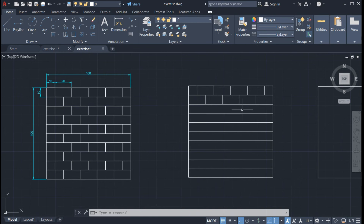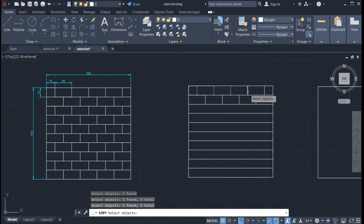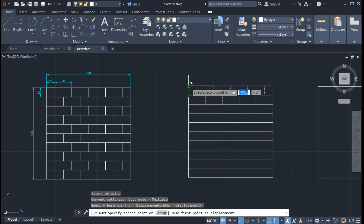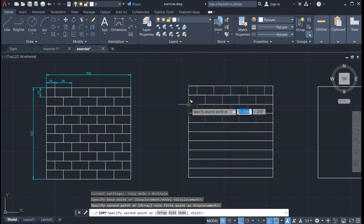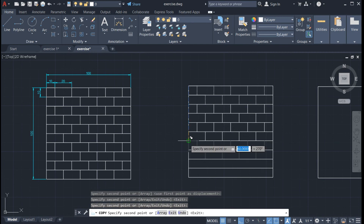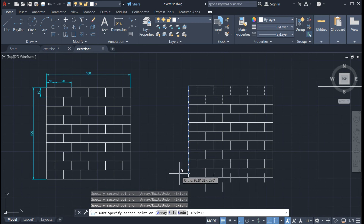The pattern is repeating for the rest of the lines, so let us use the copy tool. Click on copy, then select the objects to copy — select these lines. Specify the base point and click here. Specify the second point where we will copy our lines and click here. Continue clicking the next base points here and here. That's it — we can now press Escape.